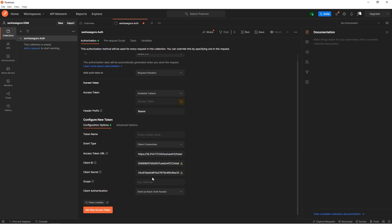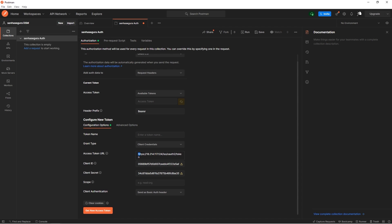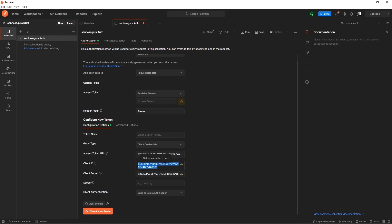We also need to inform the endpoint for obtaining the token, which can be found in our documentation, but has the following format: URL of the Senha Segura appliance, slash ISO, slash OAuth2, slash token. Finally, we will provide the client ID and the client secret.